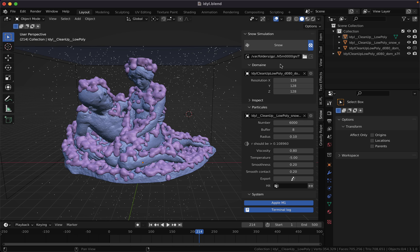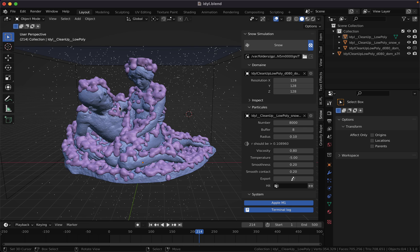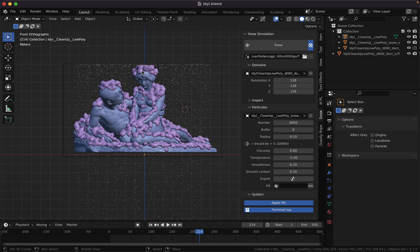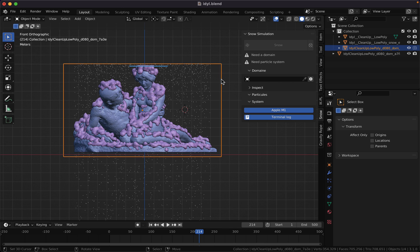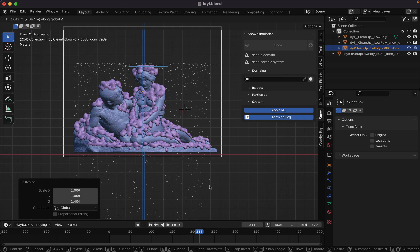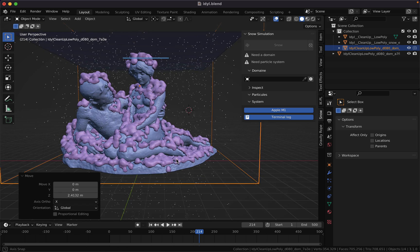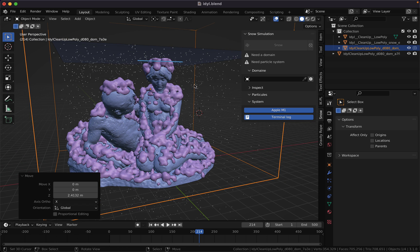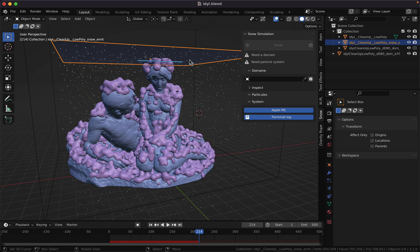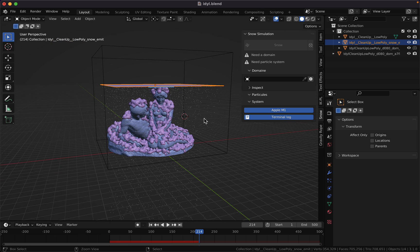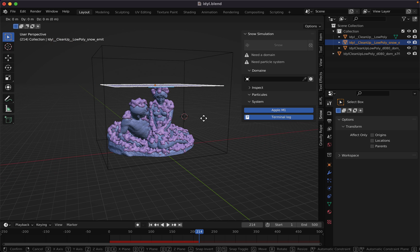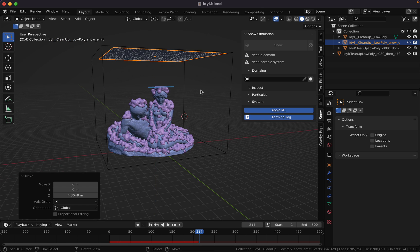We can give more particles to increase the snow buildup. Our simulation is clipped here, so we need to scale up the domain like so and move up the emitter plane here.